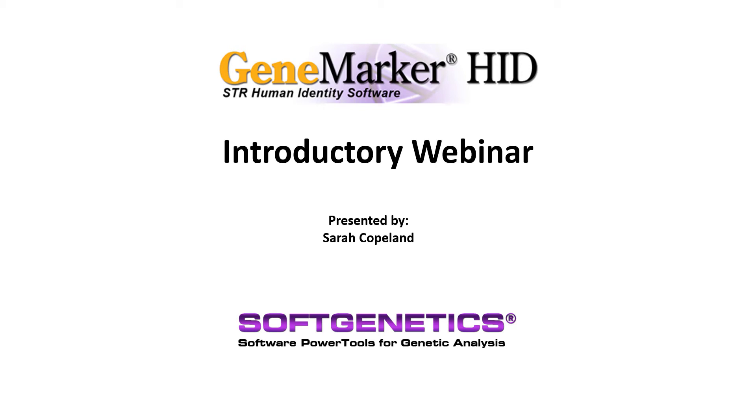Hello and welcome to this GeneMarkerHID webinar. My name is Sarah Copeland and today I'll be giving an introduction to GeneMarkerHID.